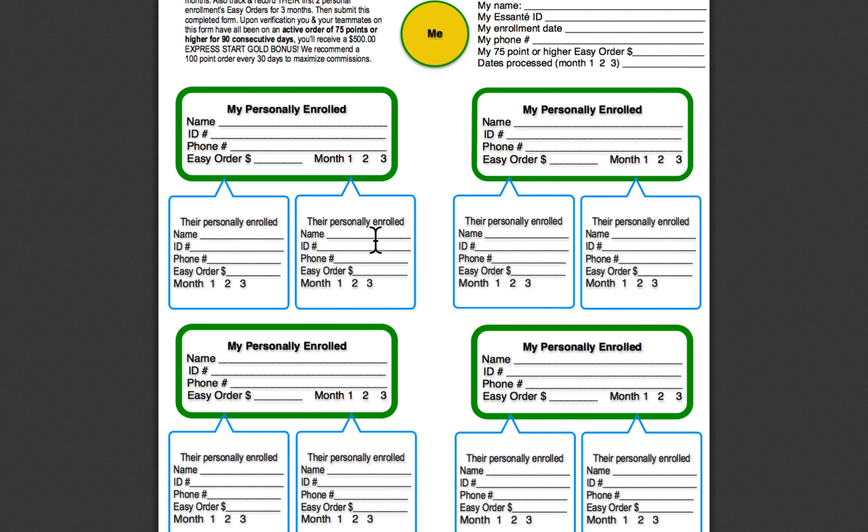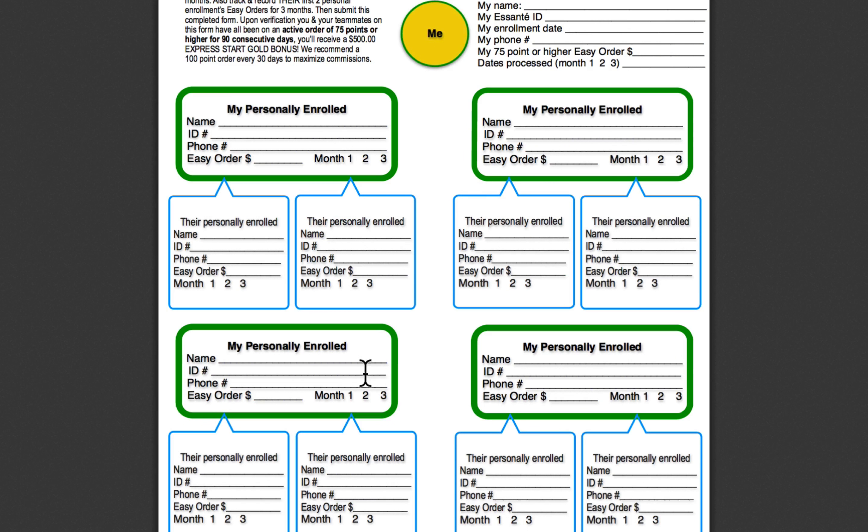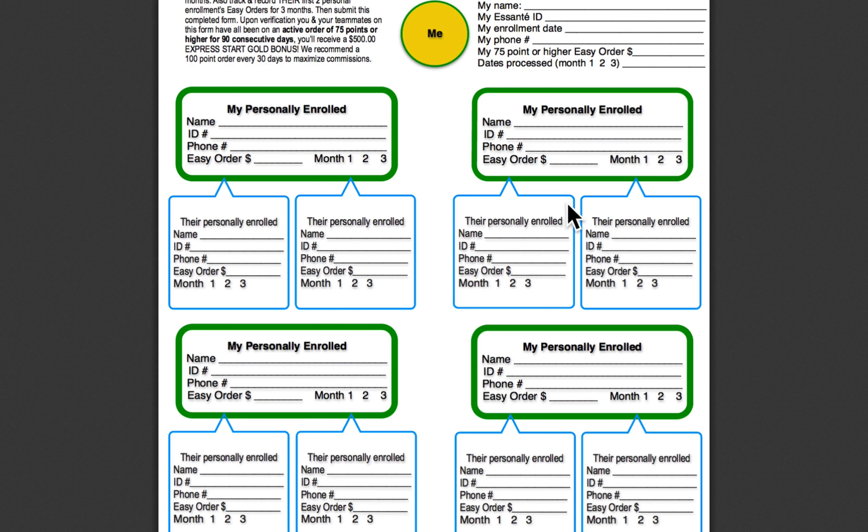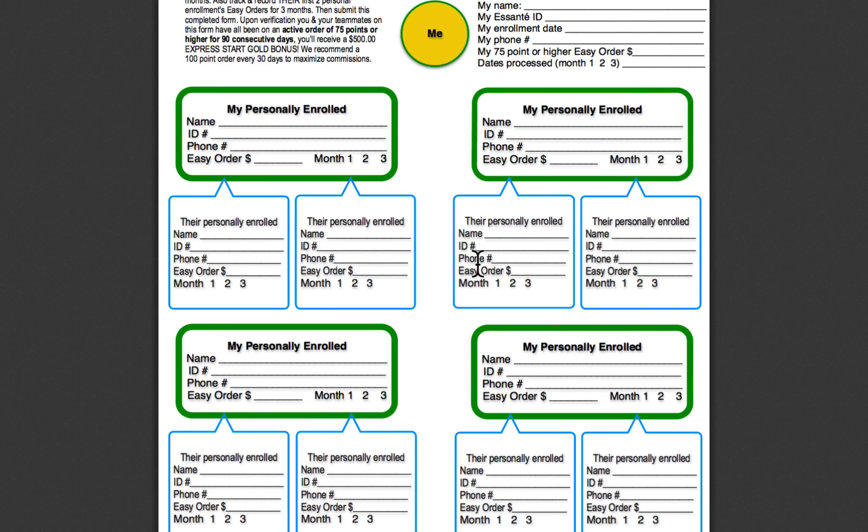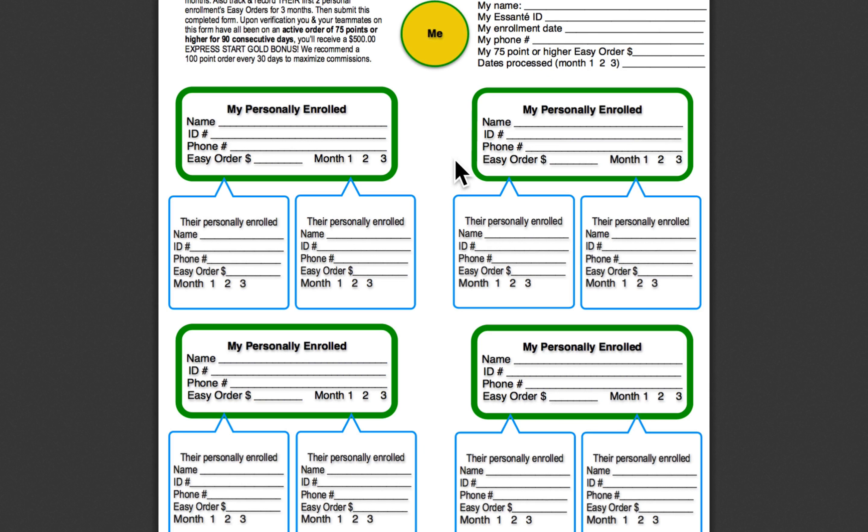So the earliest you would be able to turn this in, in a perfect situation, is 90 days. You enroll, and on the very first day, you go out and enroll your four personal people, and those people on your first day go out and enroll their two people, and every single one of you have the same date that you would order your every 30-day interval. But in reality, we know that's not going to happen. Most of the cases, you're going to enroll, maybe you enroll one or two your first day, a couple more people. So you're probably going to be turning in the sheet. This sheet will be complete probably somewhere between your 90th day and your 120th day.